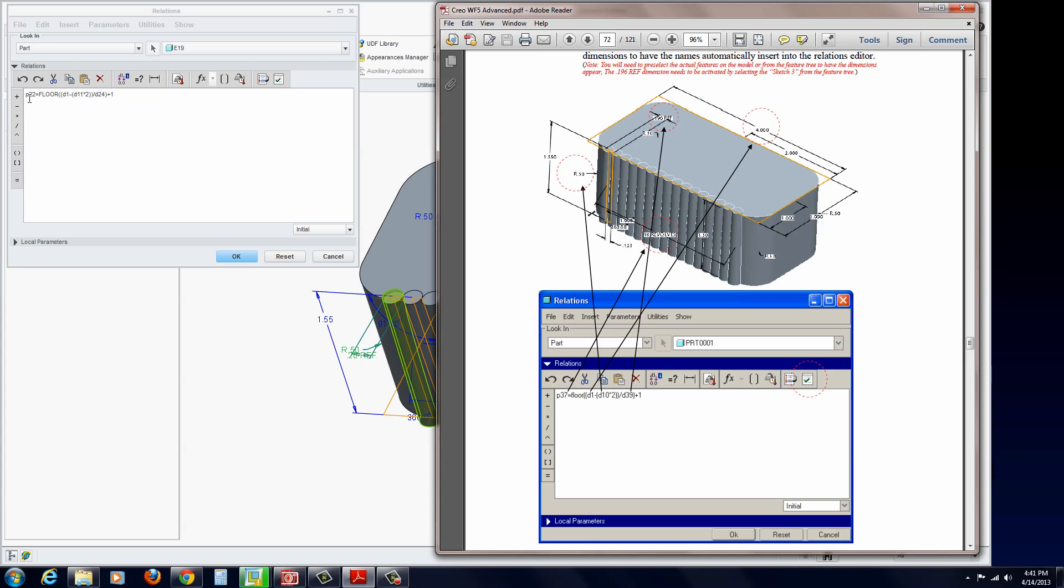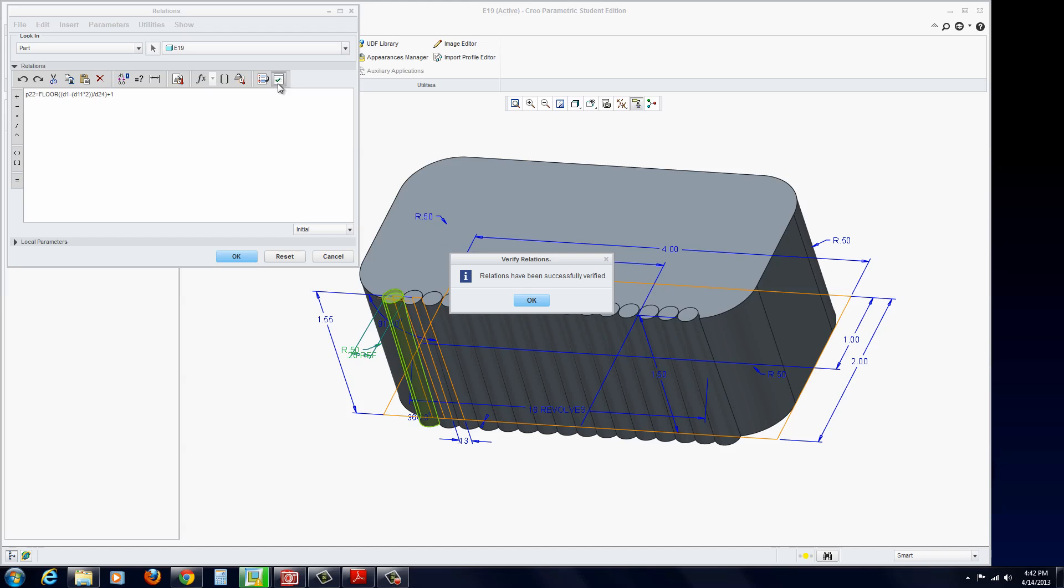So we have the revolves equal to floor, parenthesis, the 4-inch dimension, which is the width, minus the radiuses times 2 because there's two of them, close parenthesis, divided by the 3, which is the reference, close parenthesis, plus 1. Let's verify it. It's successful.